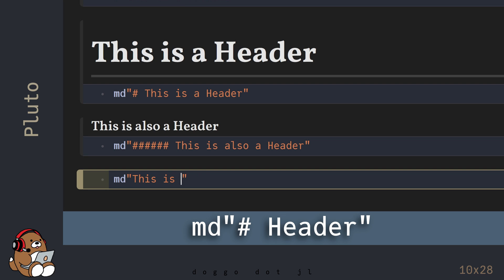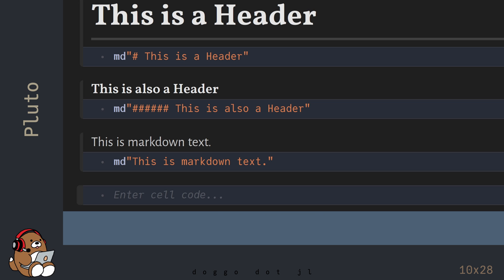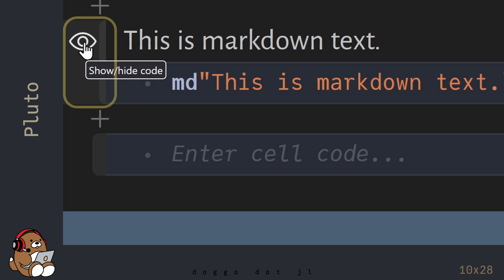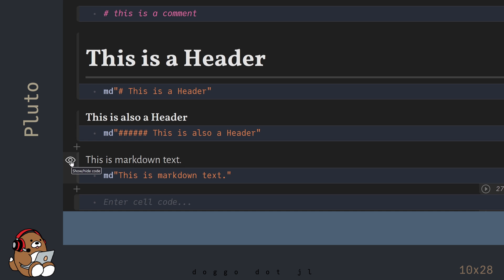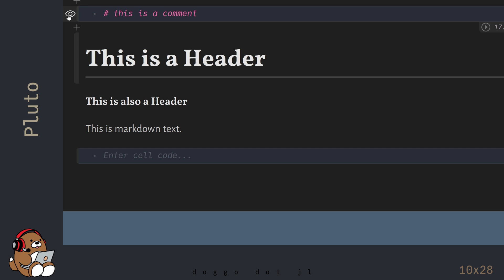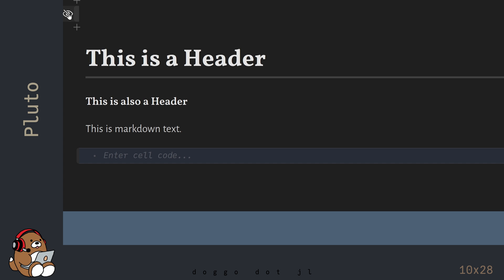To generate a header, start the quote with a hashtag character. One hashtag is the largest header size and six hashtags is the smallest. The difference between Markdown and a comment is that with Markdown, you can hide the cells containing the code and the Markdown text will still appear. You can hide cells in Pluto by clicking on the icon to the left of the cell that looks like an eye — you have to hover over the icon to make it visible. You can make a cell visible again by clicking on the Visibility icon again.